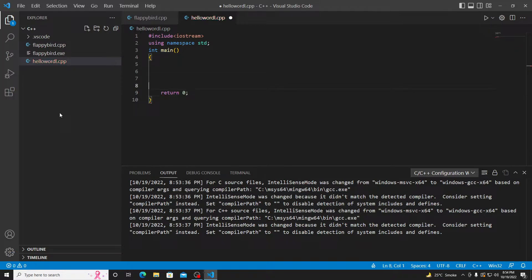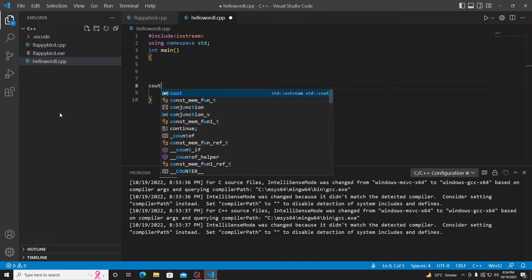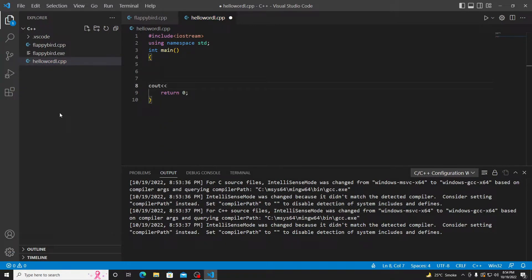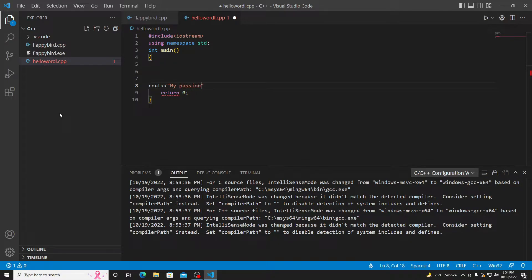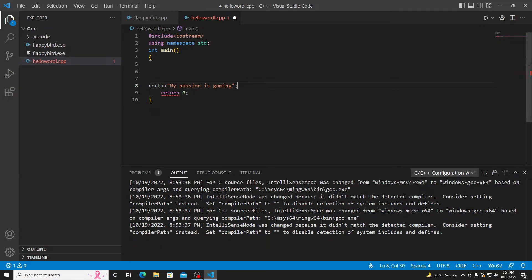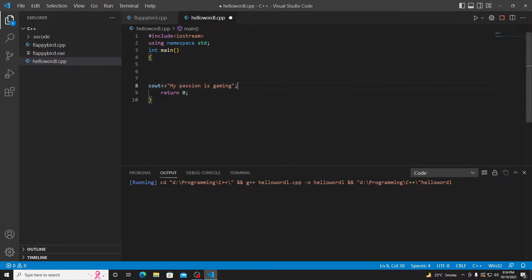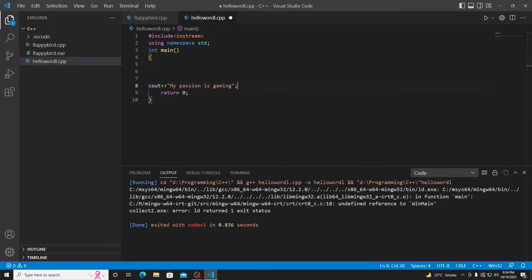Okay guys, let me type anything. My passion is gaming, or whatever you want to write here.